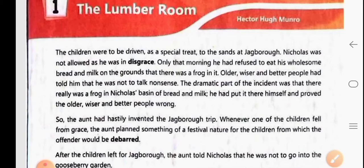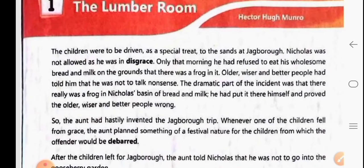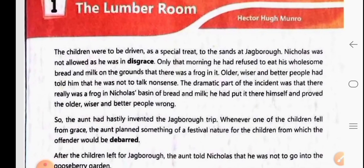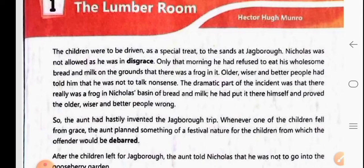So the reason is given why Nicholas was in disgrace. That morning, Nicholas refused to eat his breakfast of bread and milk, telling them there was a frog in it. Older, wiser and better people told him not to talk nonsense. But the dramatic part was that there really was a frog in his breakfast — and he had put it there himself to prove them wrong.